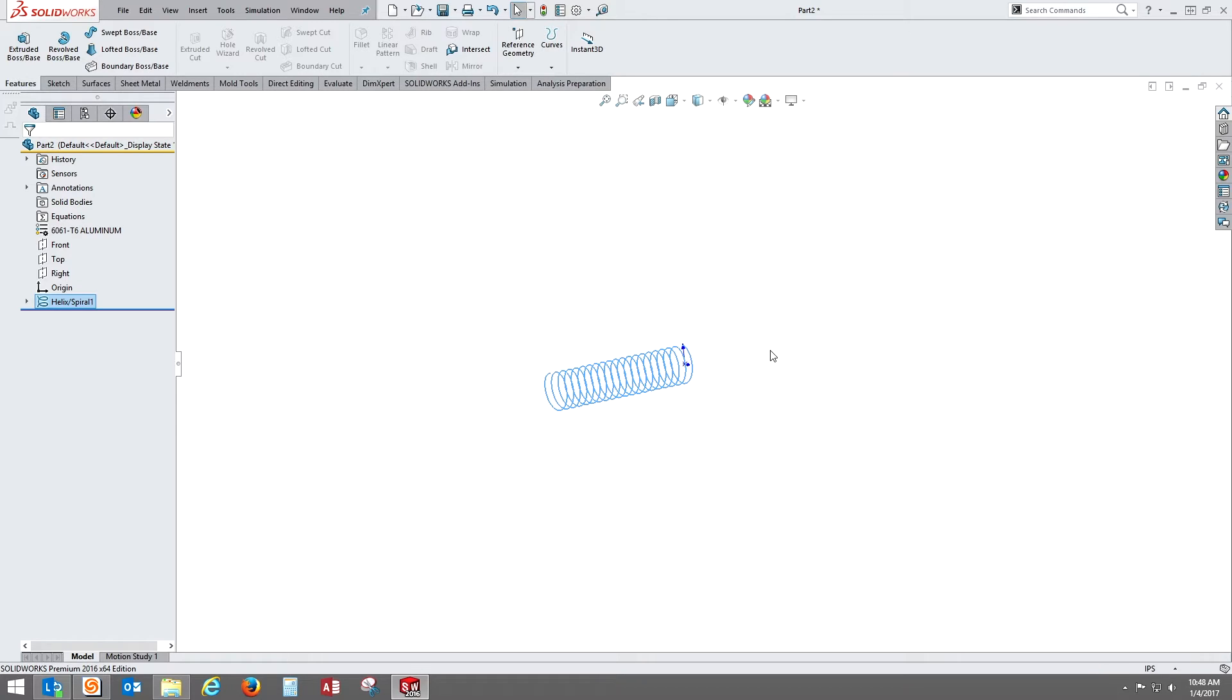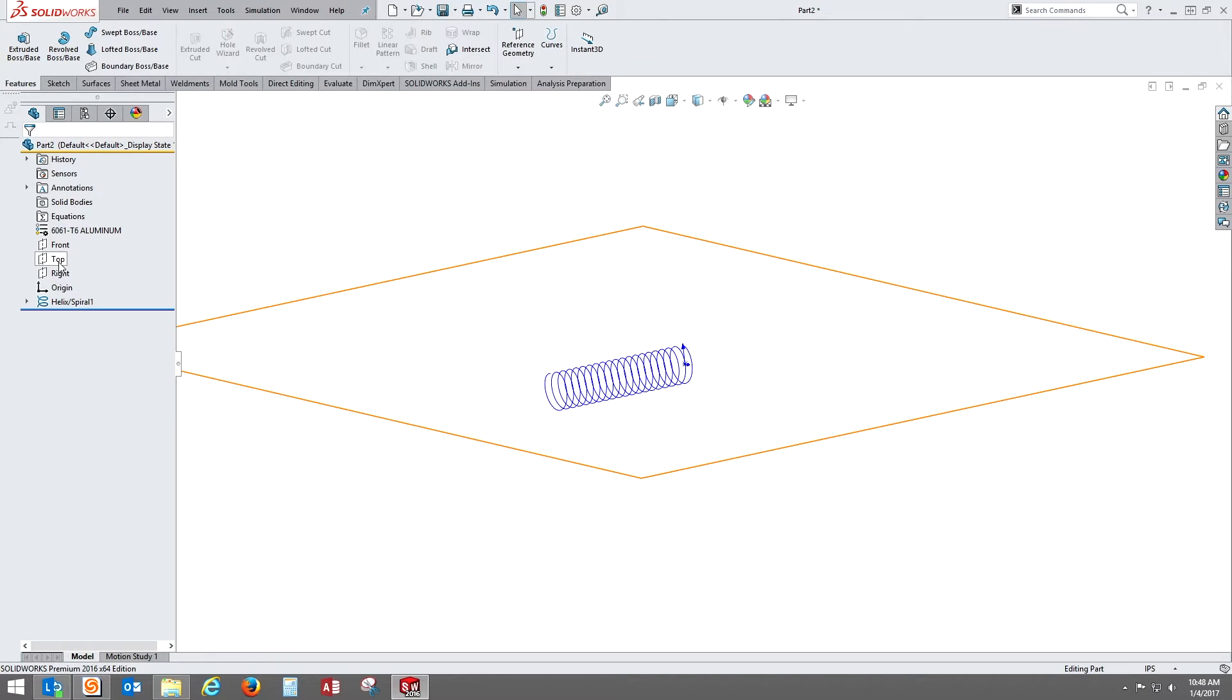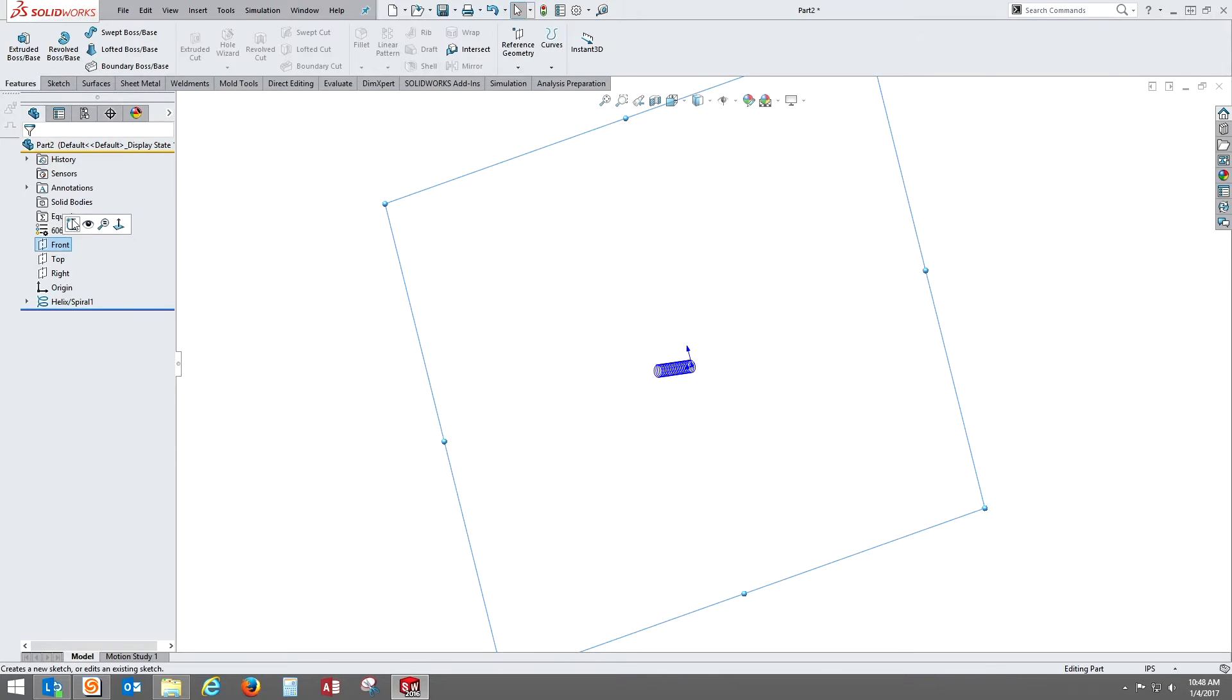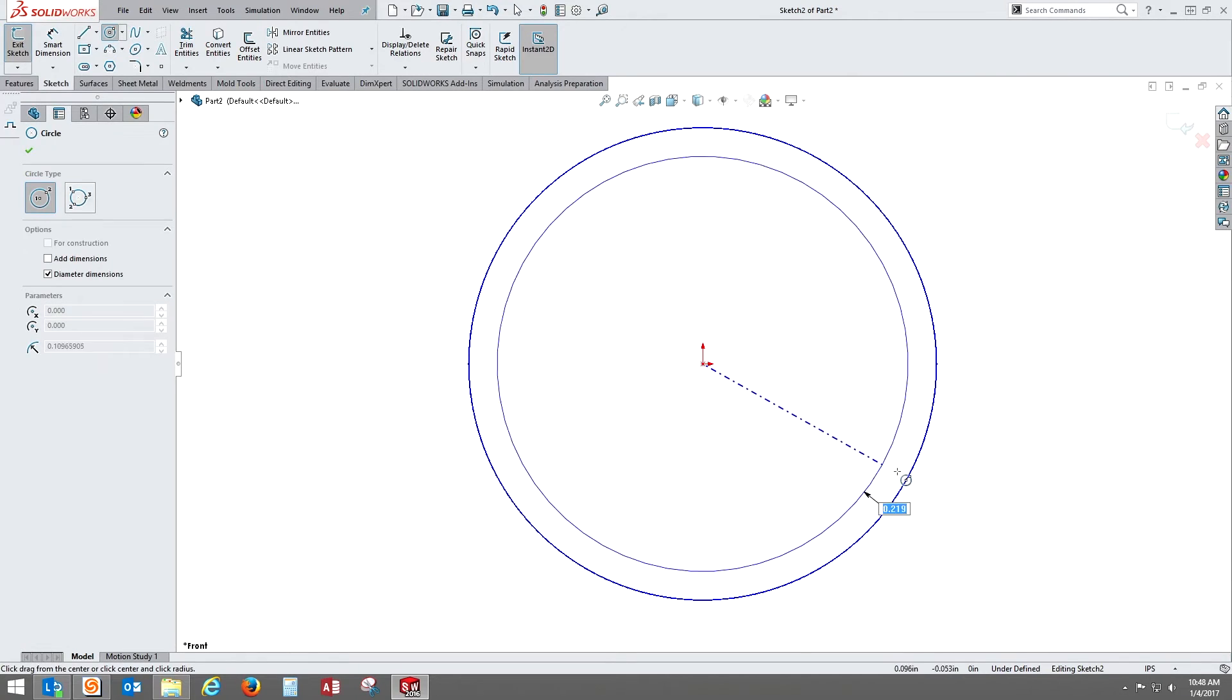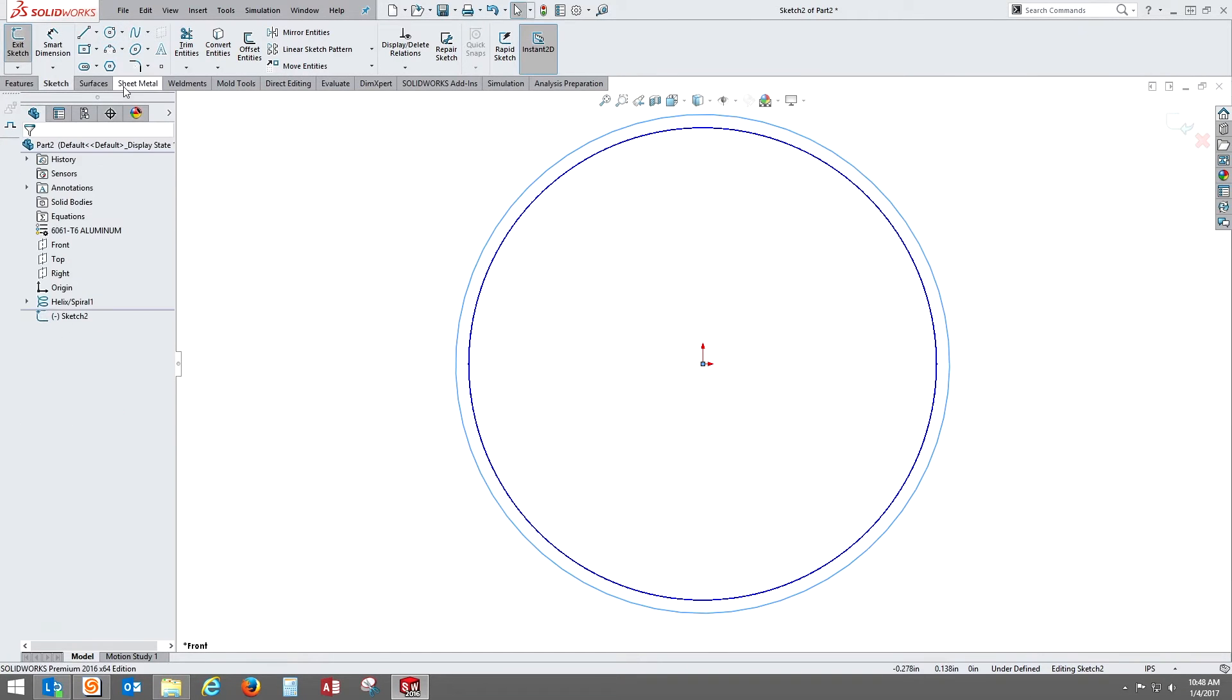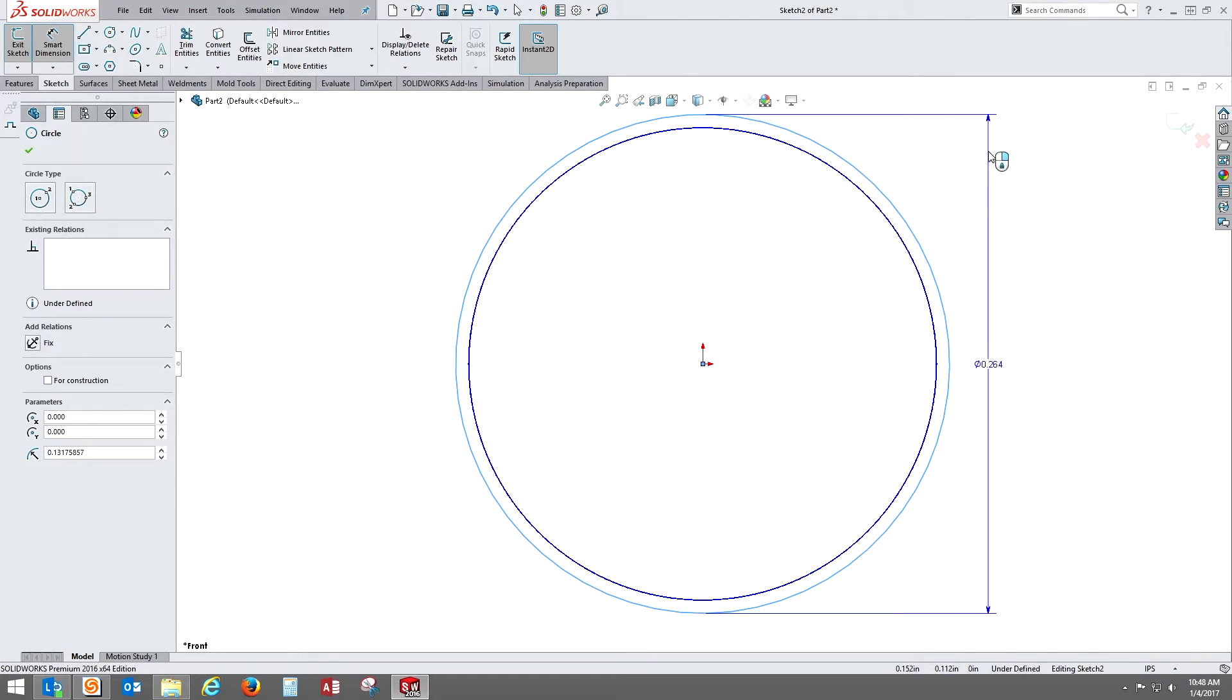We'll use that for later on setting up some other geometry. I need to turn on my curved visibility so I can see what I'm doing. Next we'll go to the front plane and start a new sketch to create the shaft diameter of the bolt. We'll make another circle and dimension it to a quarter inch as well.